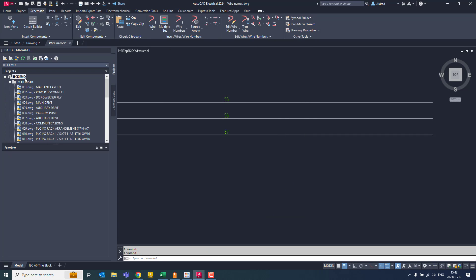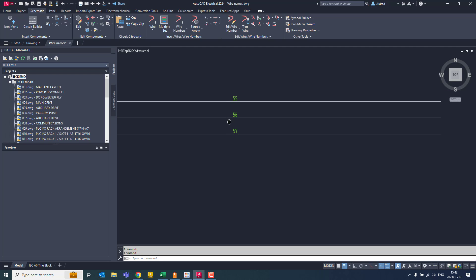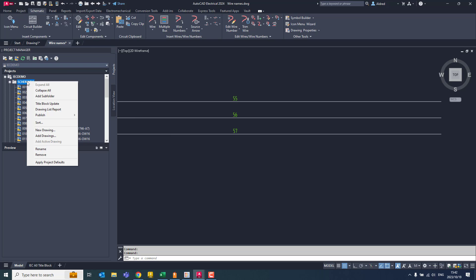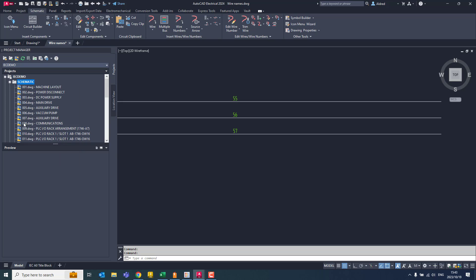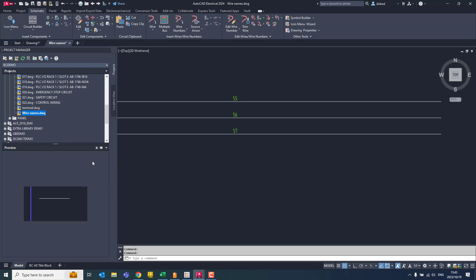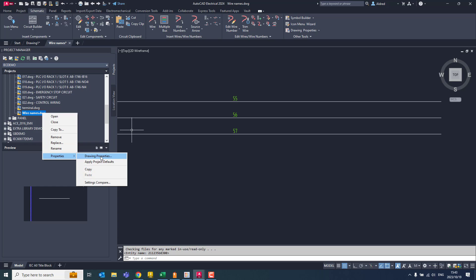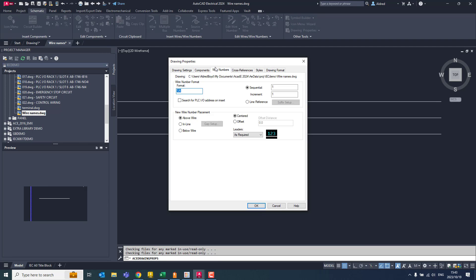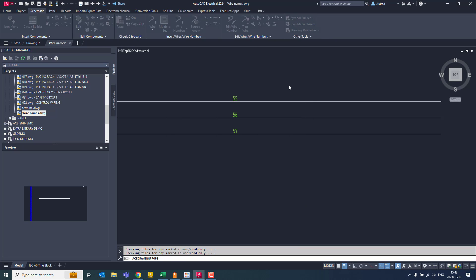Now what I want to do is I need to make sure that this drawing over here reflects the change that I created over here. So I can either right, let's go over here to this schematic, right click and apply projects. And what it will do is apply the project defaults to all of these drawings over here. Or I can just go through to the wire names DWG and accept properties, apply project defaults. By apply project defaults, if I right click and go properties, drawing properties, you'll see under my wire names that it's reflecting that. So it still says percentage N over there. So just to show you that.